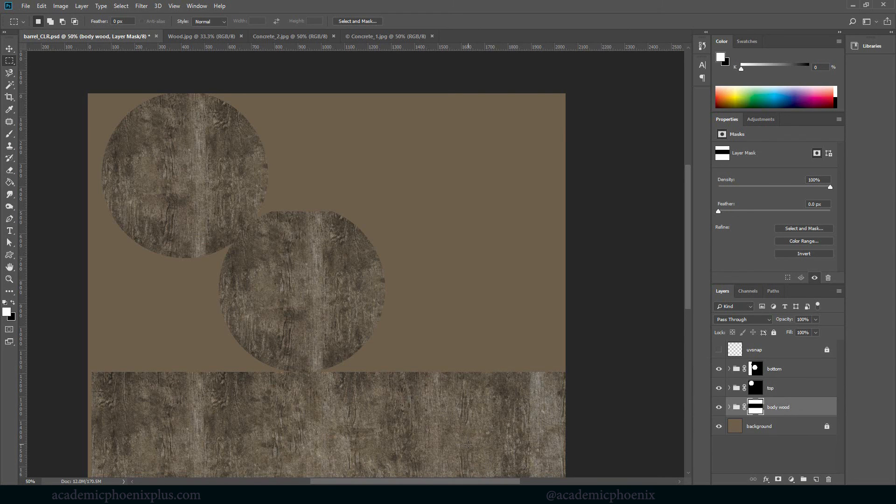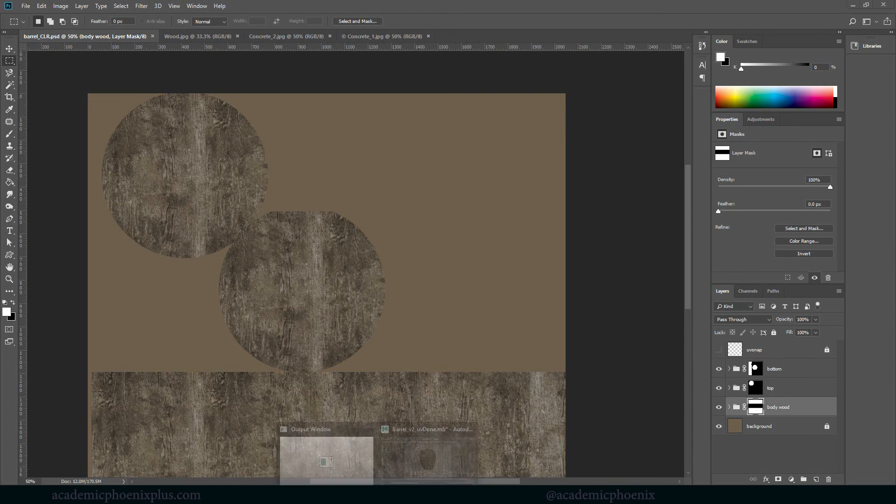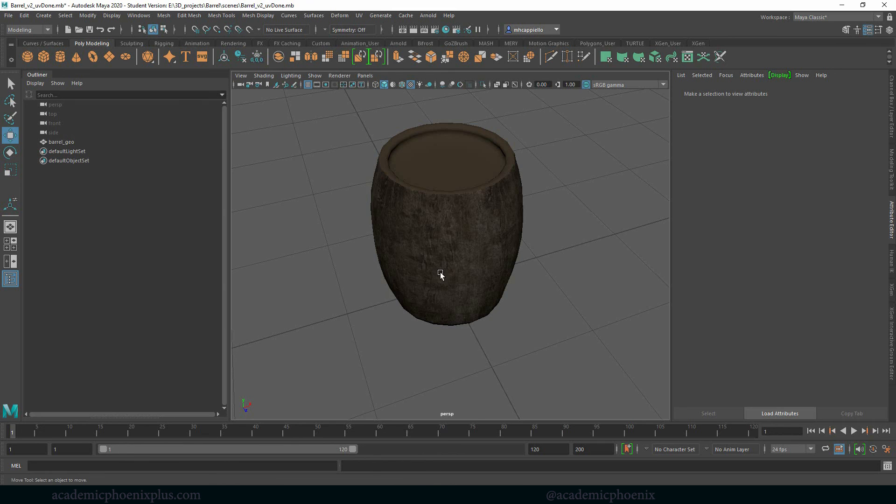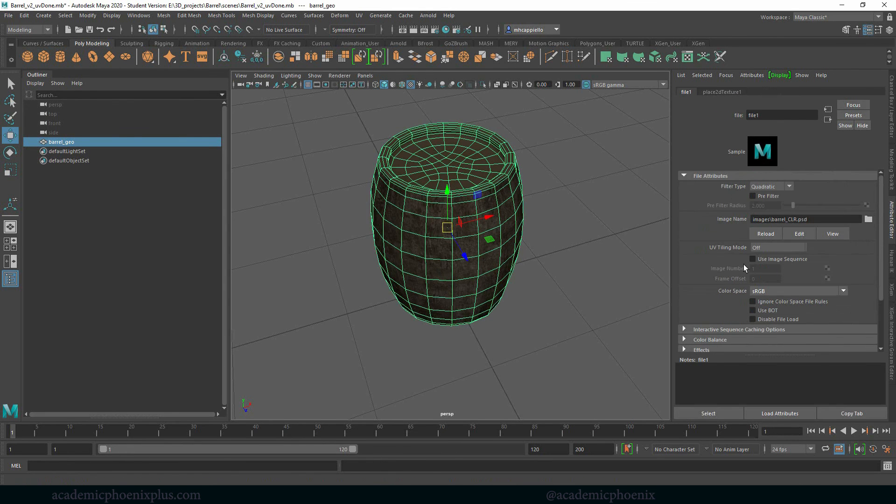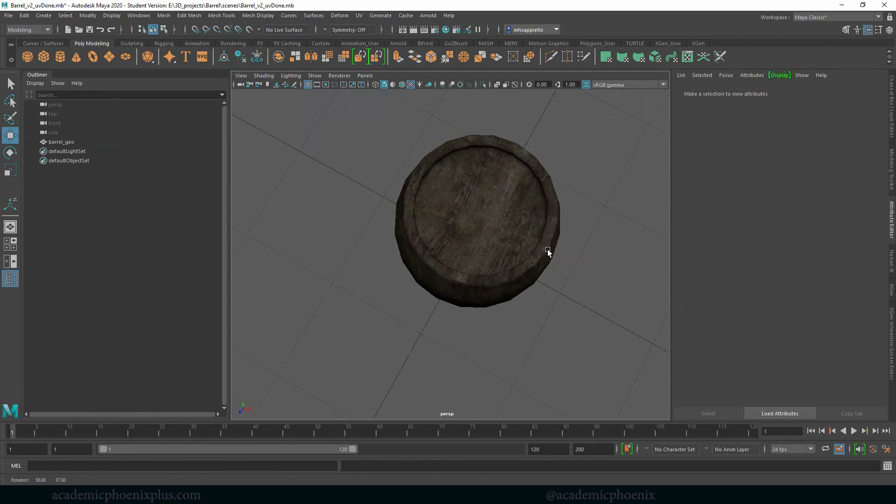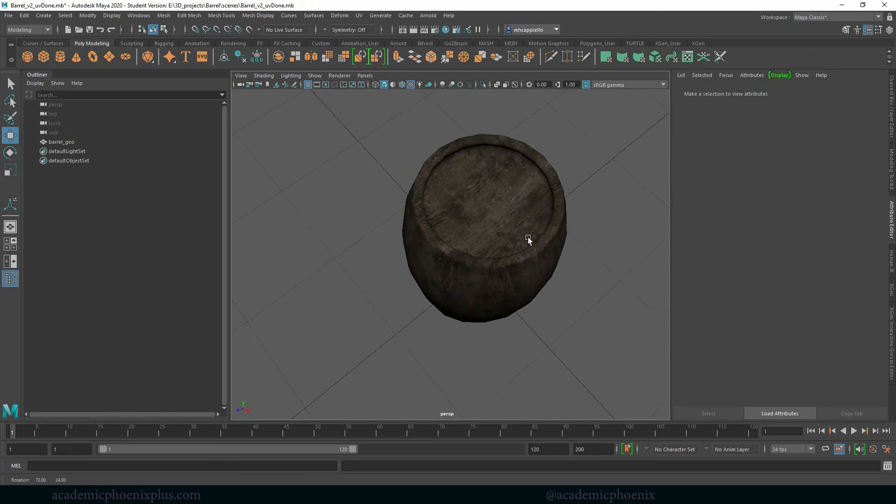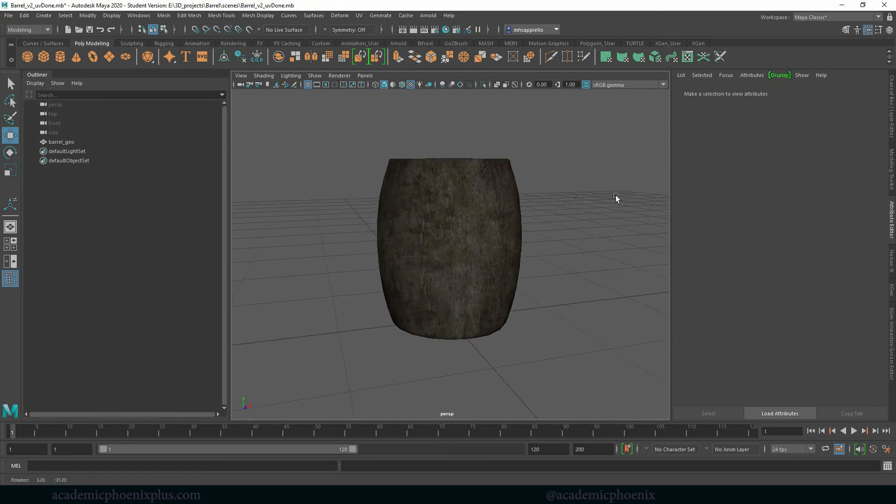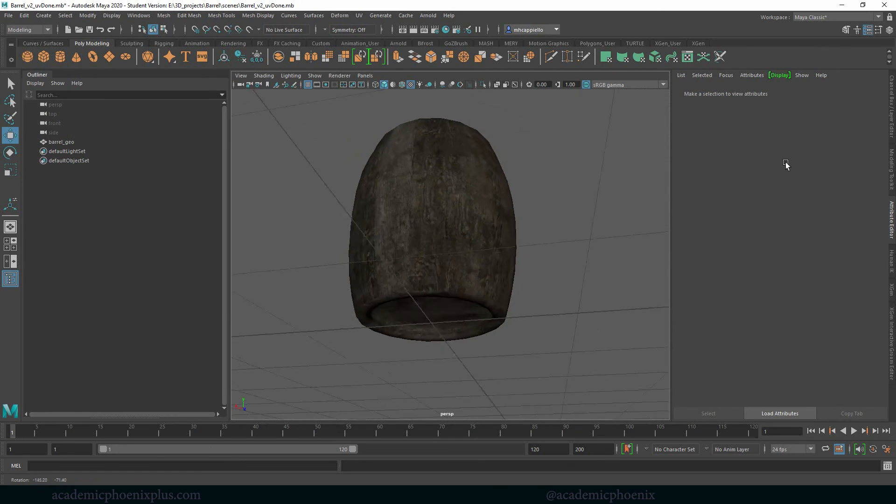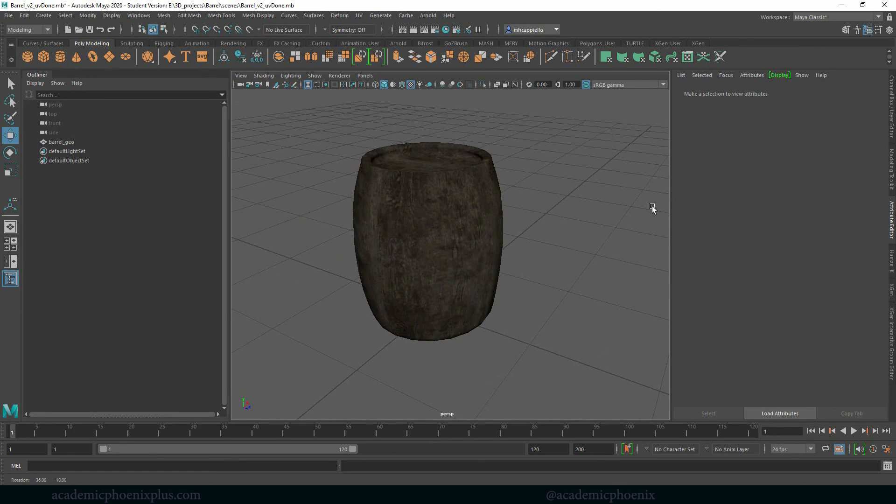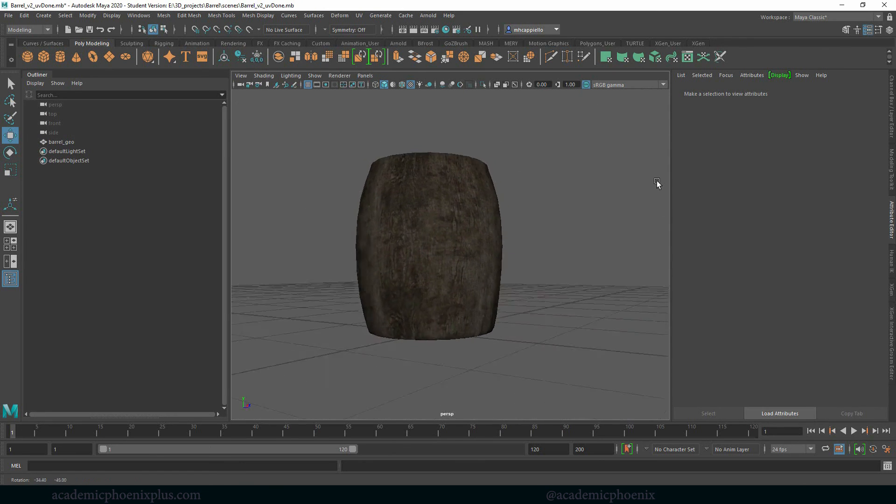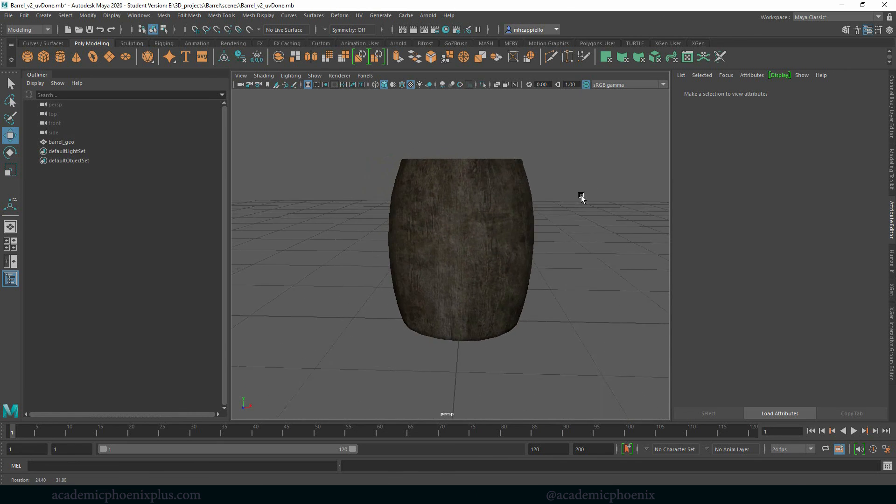You can always hide our UV Snaps, save, go into here, reload, and there we go. We're getting some really nice looking texture. Nice. Alright.